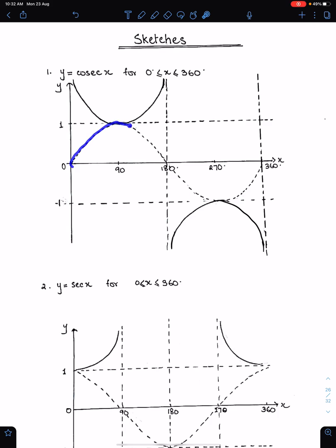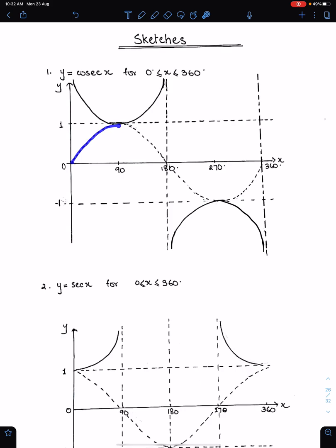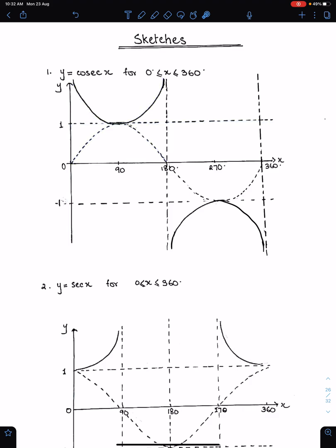This is sin x. Reflect this part of the sin function about this line. Make sure when you reflect this part, you must sketch these sides of the cosec function like this. These two sides should be parallel because sin 0 is 0. Therefore, cosec 0 will be infinite.